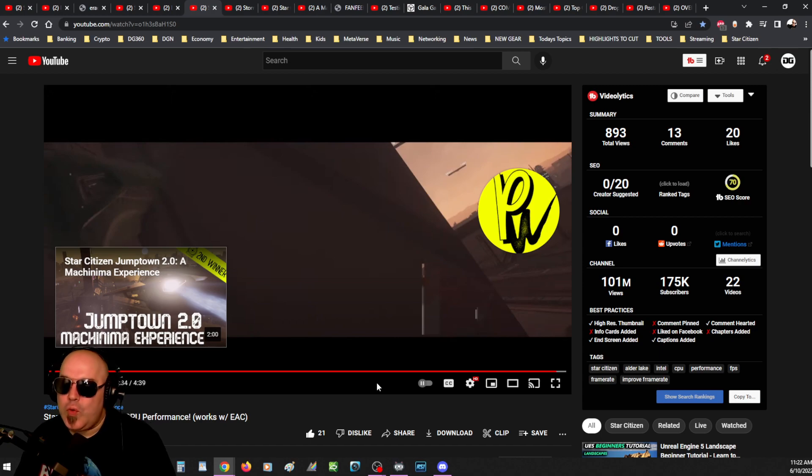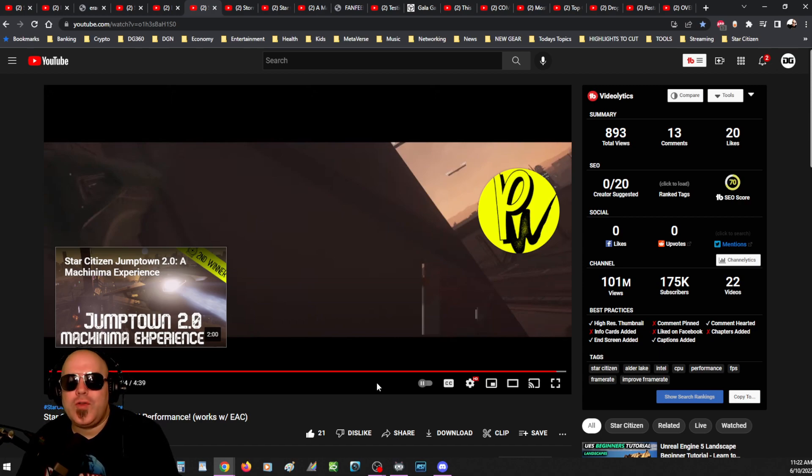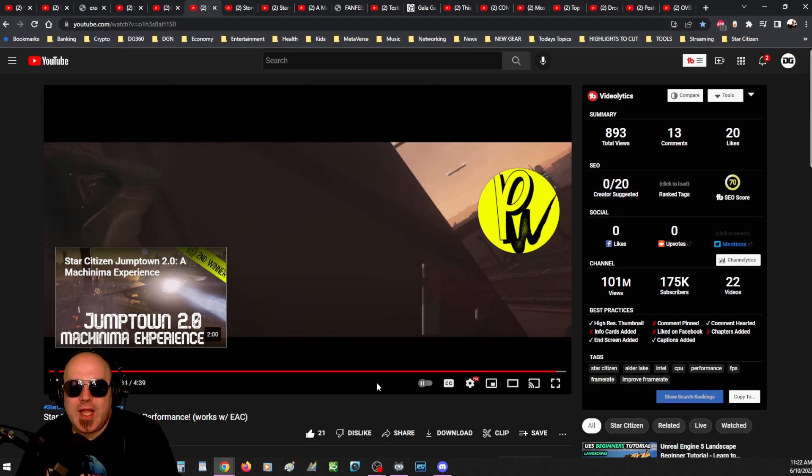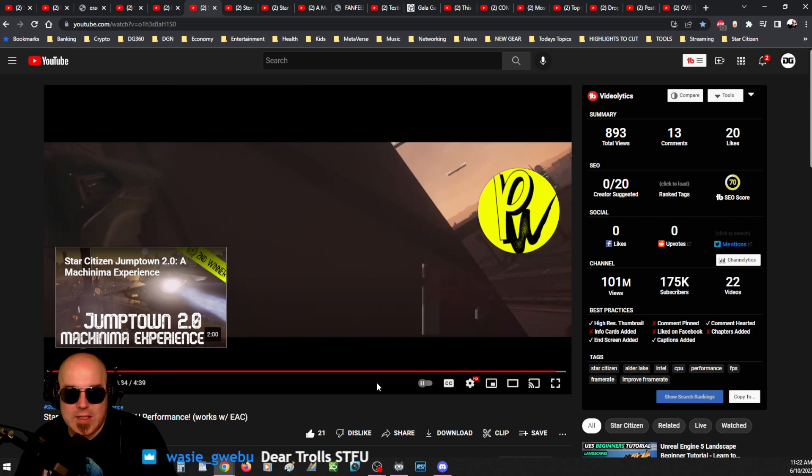From people who just continually bitch and moan and troll the shit out of me and say, oh, DG, you're just taking the content, you're plagiarizing it. And they don't understand that the intent is, first, I'm interested in the content.